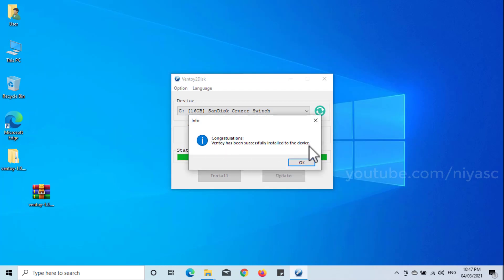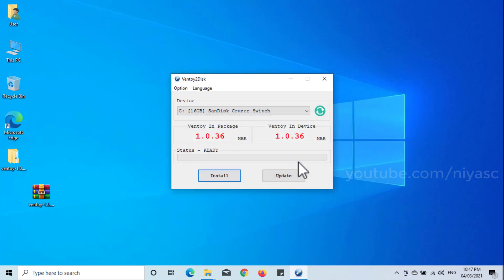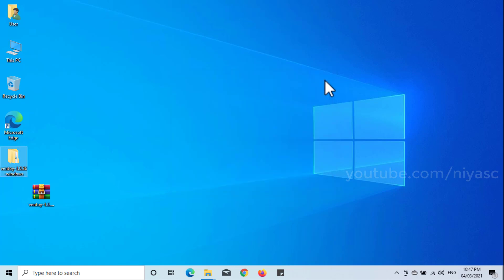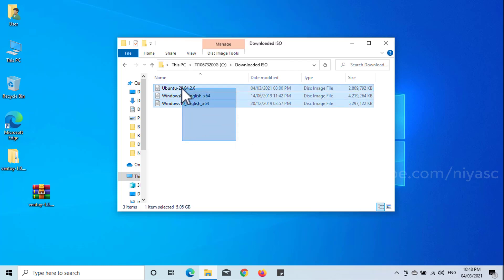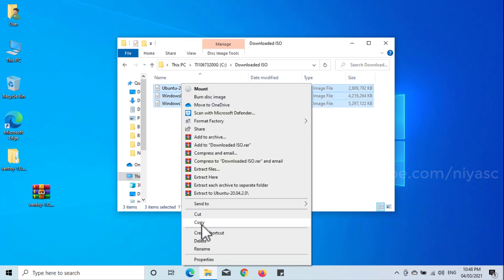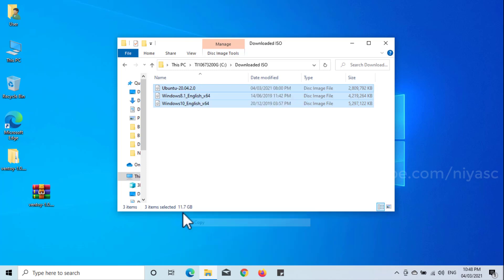Now that Ventoy is installed on your USB drive, you can create a bootable USB drive by simply copying some ISO files onto the USB. No matter if they are Linux distribution ISOs or Windows 10, 8, or 7 ISO files.